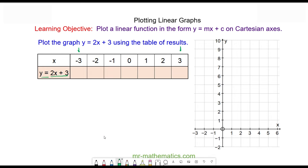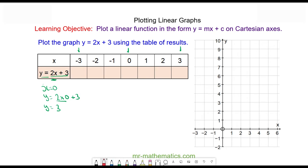Let's start with when x is equal to zero: y is equal to two times zero plus three, y is equal to zero plus three, y is equal to three. So when x is zero, y is three.